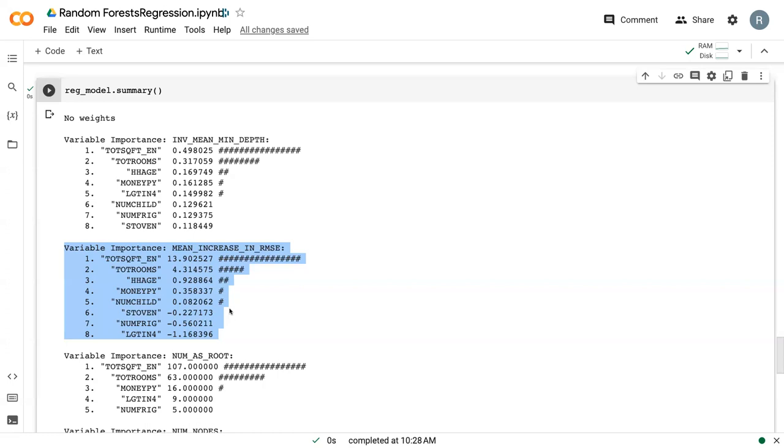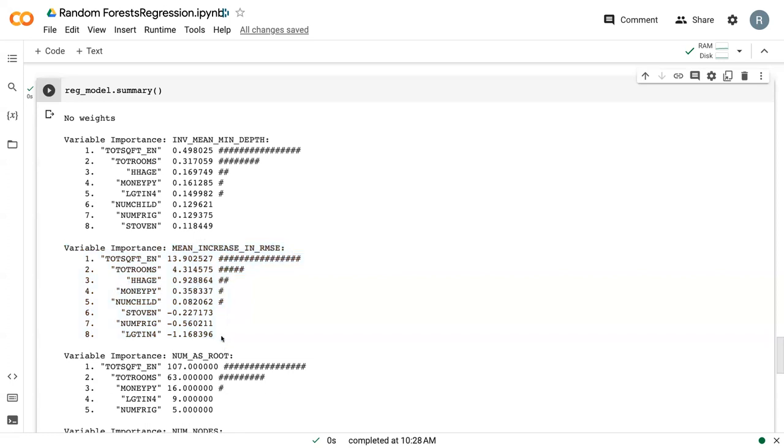And so this is how you can use this variable importance to make decisions on whether or not to keep certain variables. So if we remove these three variables - stove oven, number of fridges, LGTIN4 - then perhaps we actually might improve our accuracy because we're not giving it these extraneous variables that don't have anything to do with the analysis.